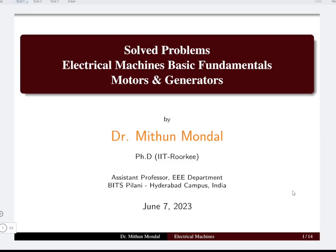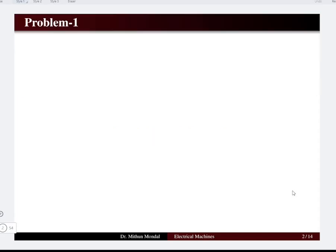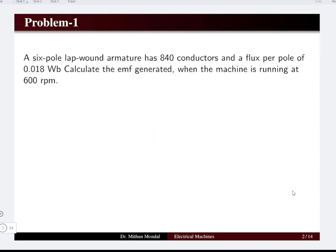Welcome to the electrical machine basic fundamental problems on motors and generators. We are going to solve few problems on motors and generators that will be very fundamental, related to the first year BTEC program.